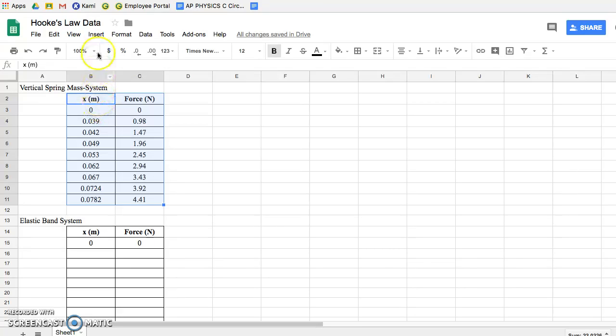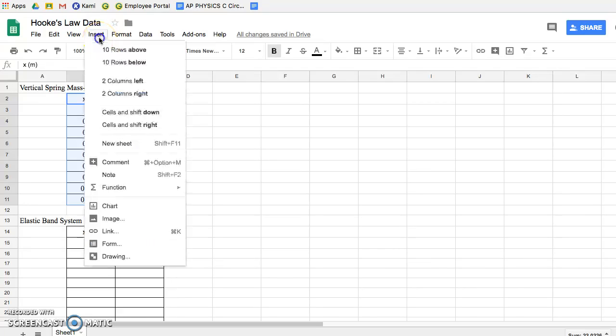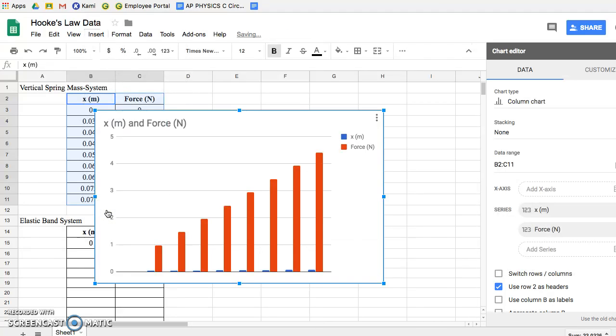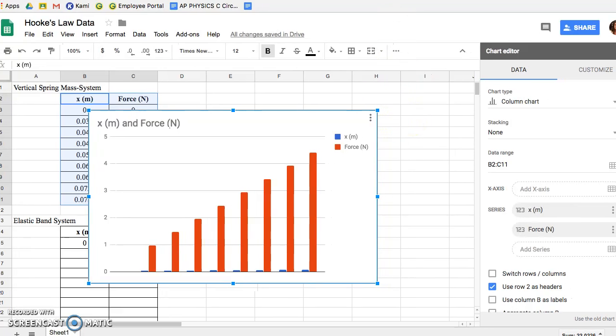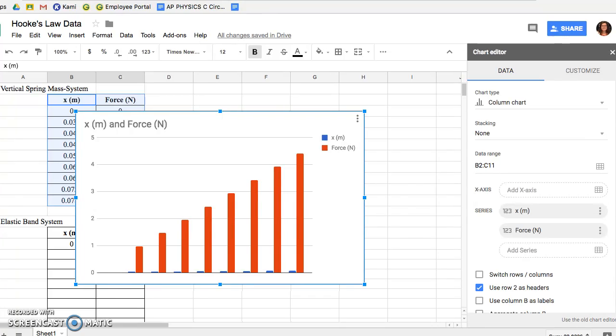Once your table is highlighted, you're going to go up to the toolbar. Underneath Hooke's Law you're going to click Insert, then go down to Chart. What pops up over to the right is a menu that chooses a type of graph it thinks you will need based on your data. In this case it's wrong.